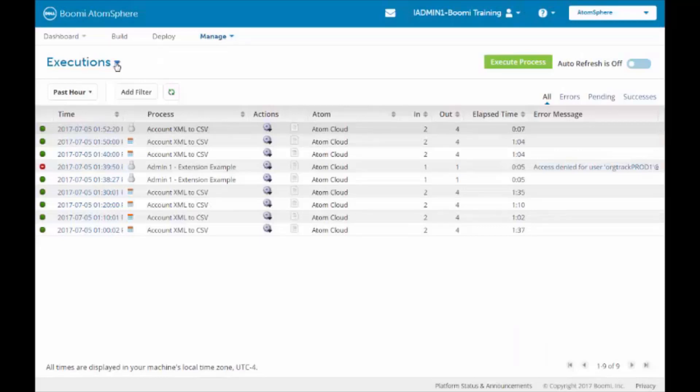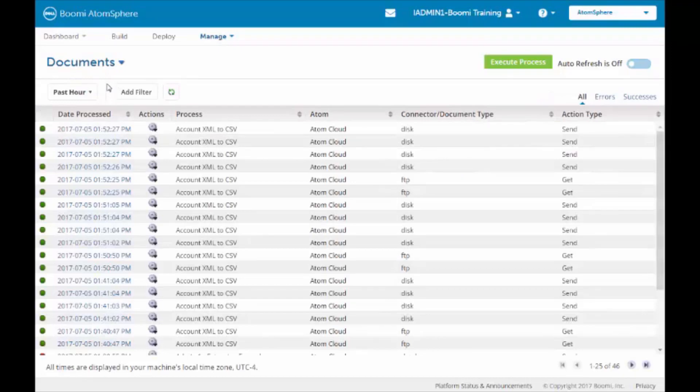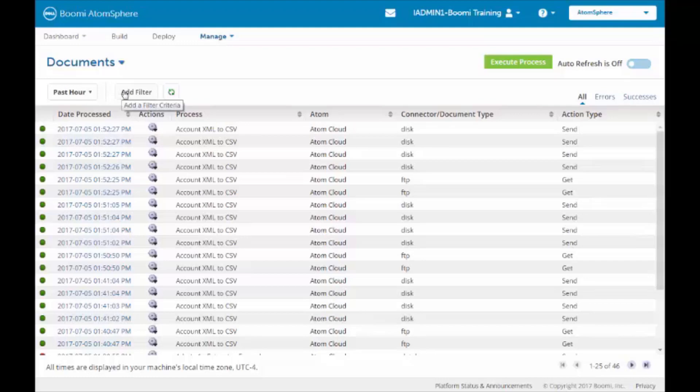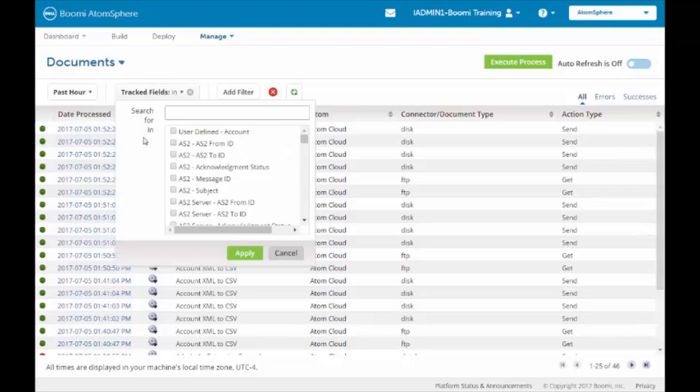Next to the word Extension, where the blue drop down is, we will select Documents. We can narrow down our criteria by clicking on Add Filter. Now we can filter at the document level by Atoms, Connector Types, Track Field, or Execution ID. We're going to select Track Fields.